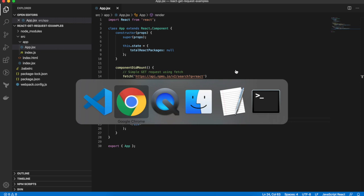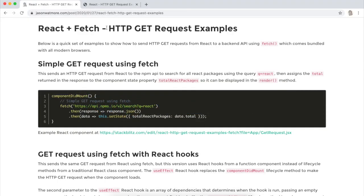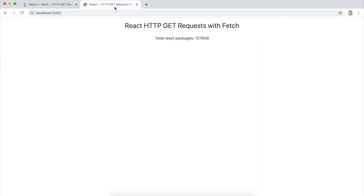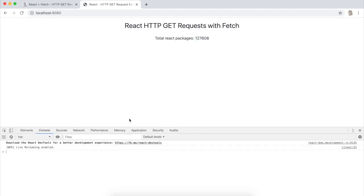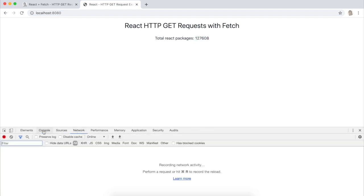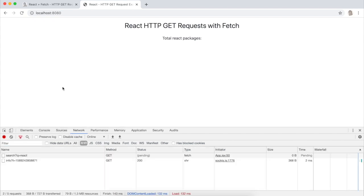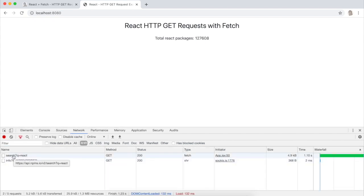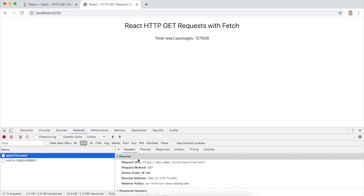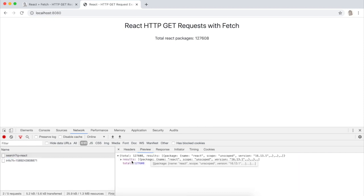That should have automatically refreshed. And there we have the total number that was returned from the API. And if I open the DevTools and refresh, we can see that that URL has been hit. And the total being returned is being displayed up here.